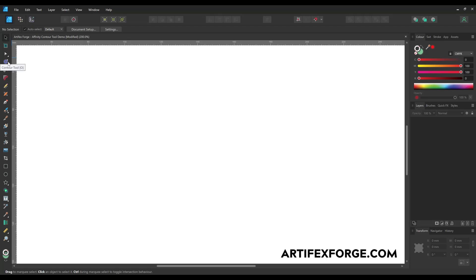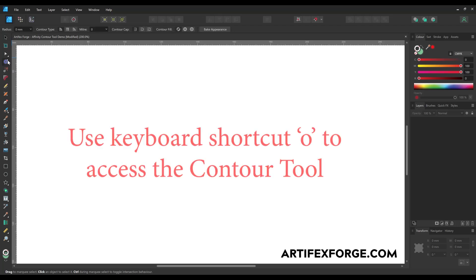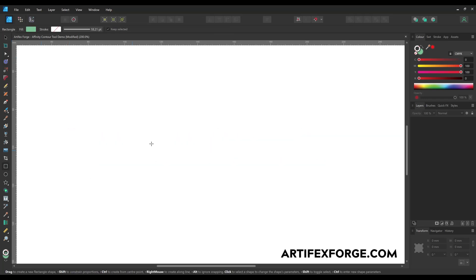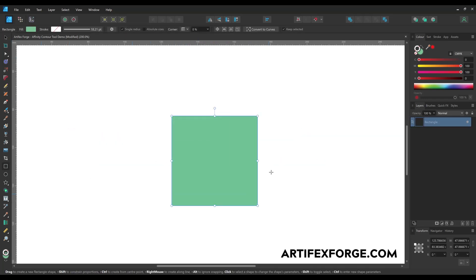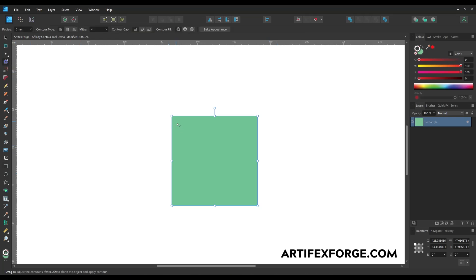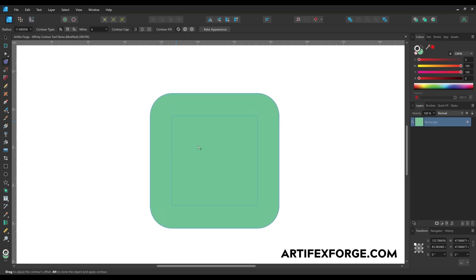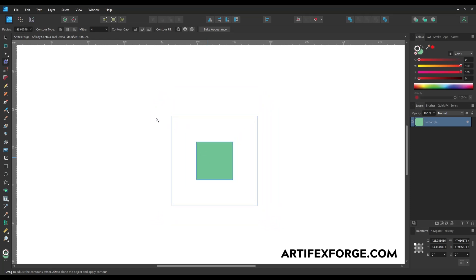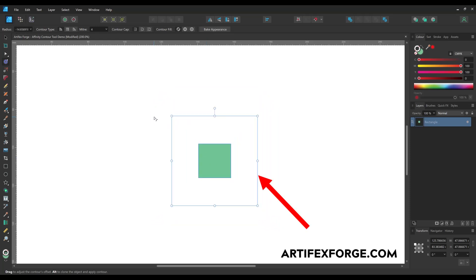You'll find the contour tool here on the tools panel. Click it to select it. Alternatively use the keyboard shortcut O. To demonstrate the basics I'm going to create a vector square. Now I'm selecting the contour tool and dragging right — this offsets the shape's outline making the shape larger. If I drag to the left the object's outline is moved inwards making it smaller. The original edge location is shown by the blue line.